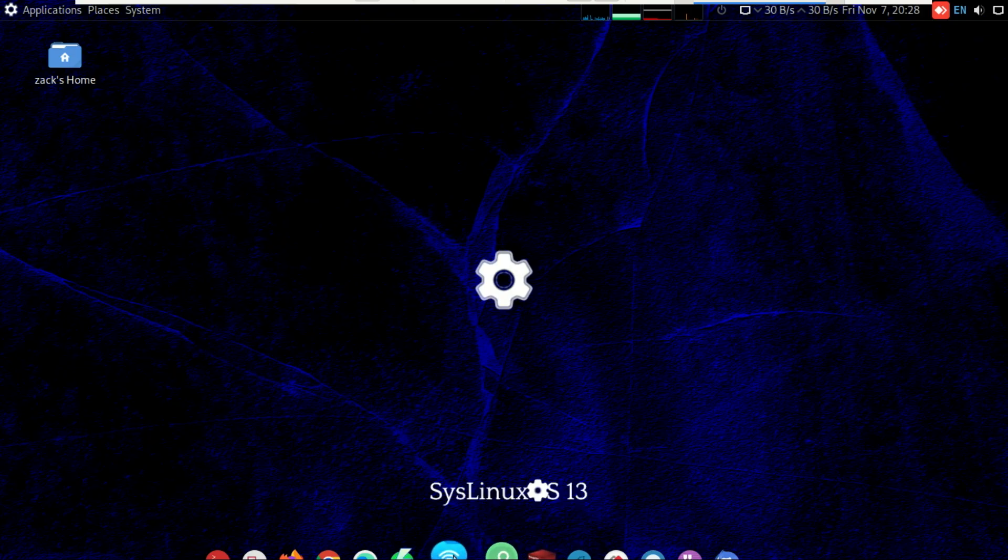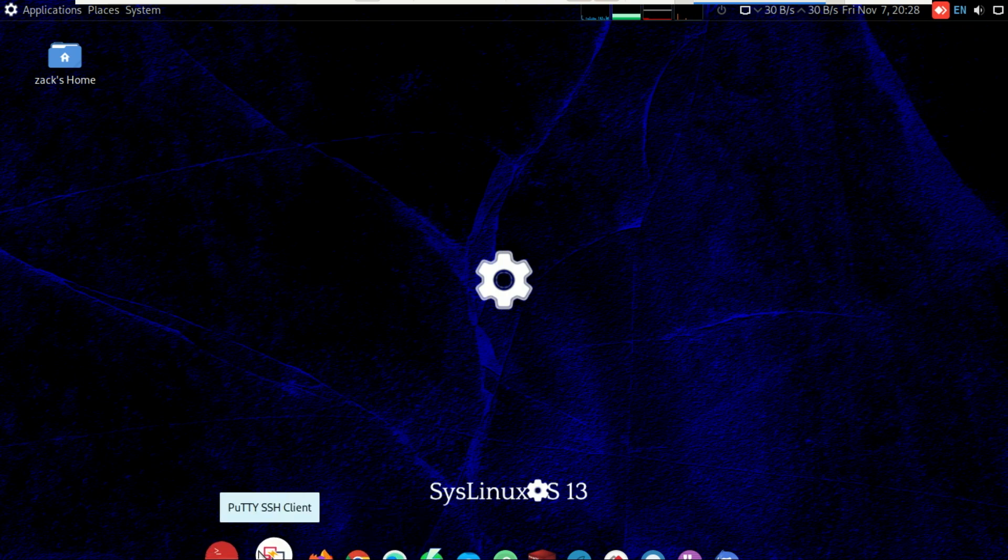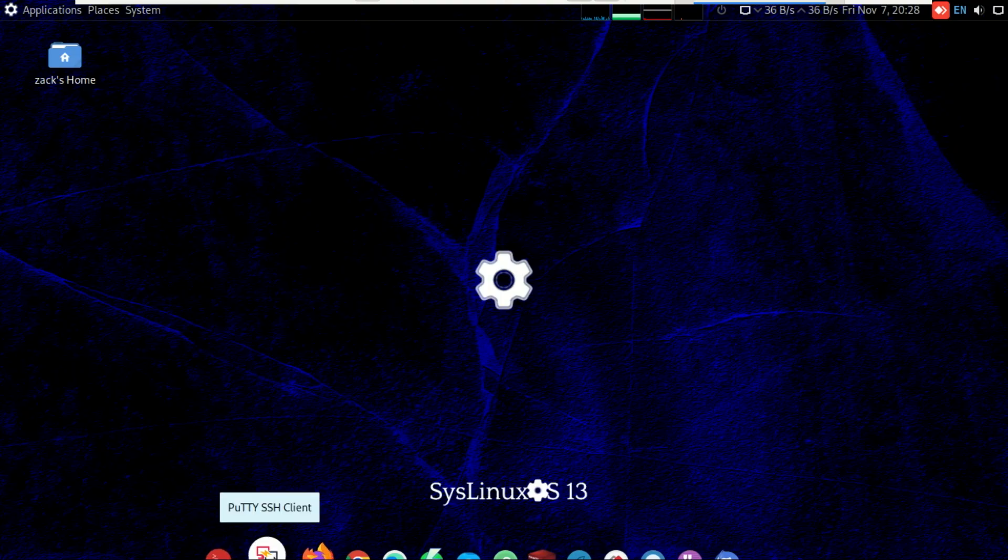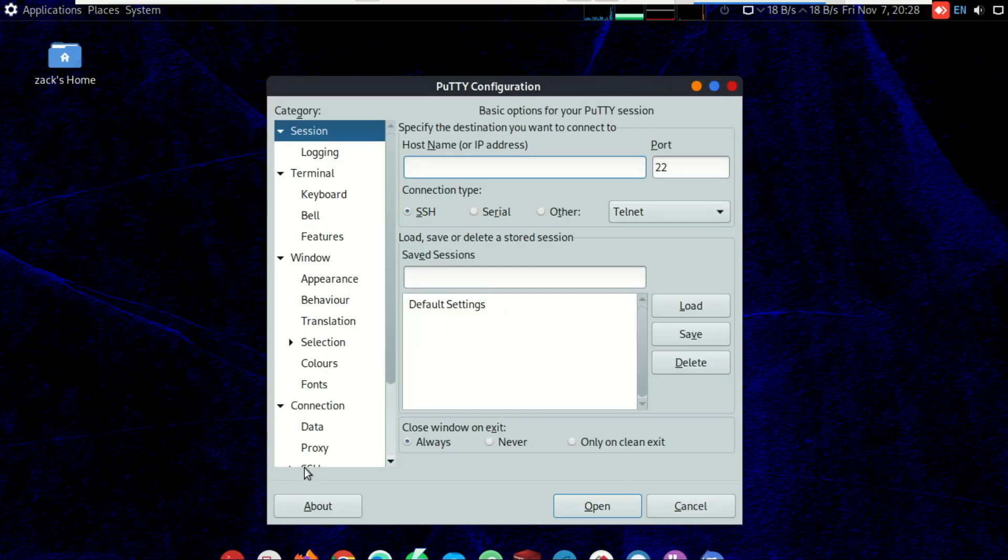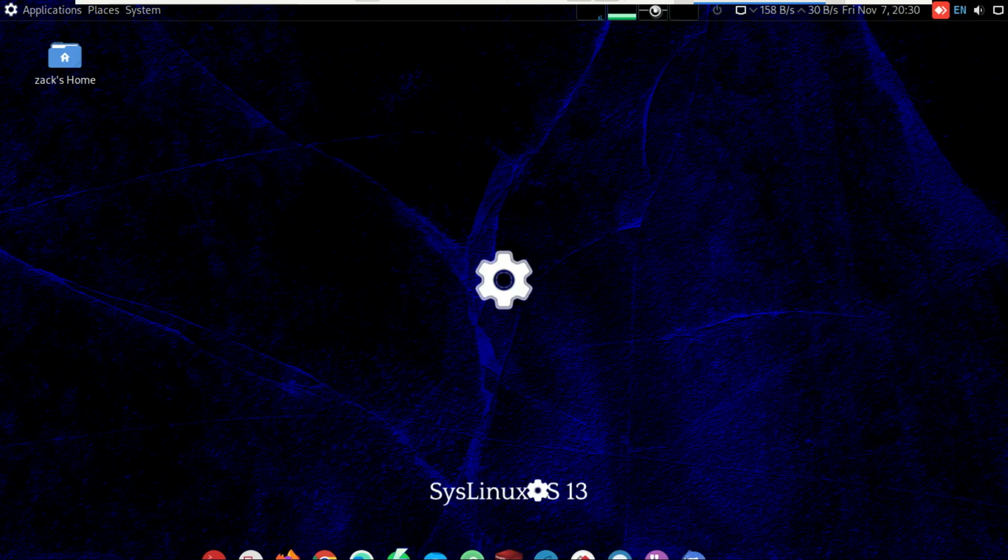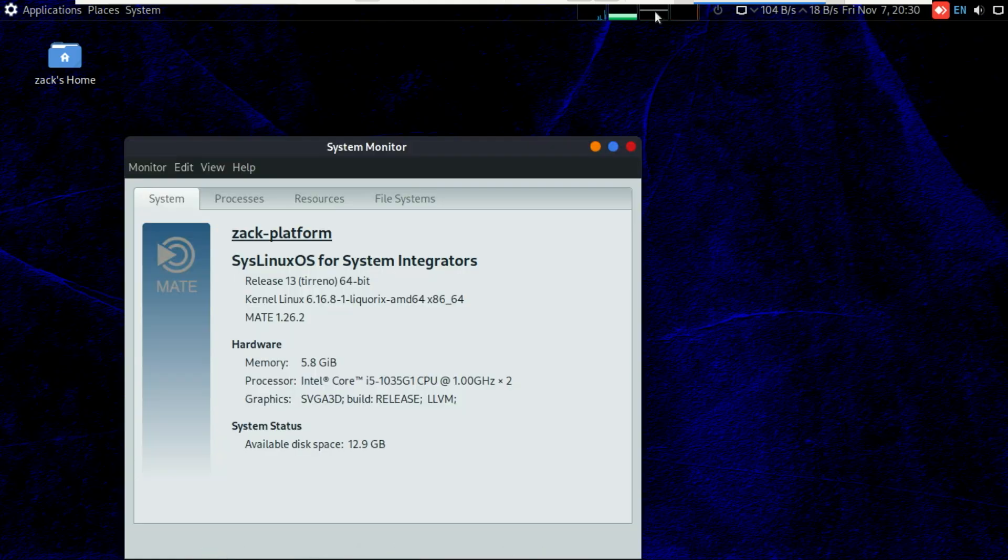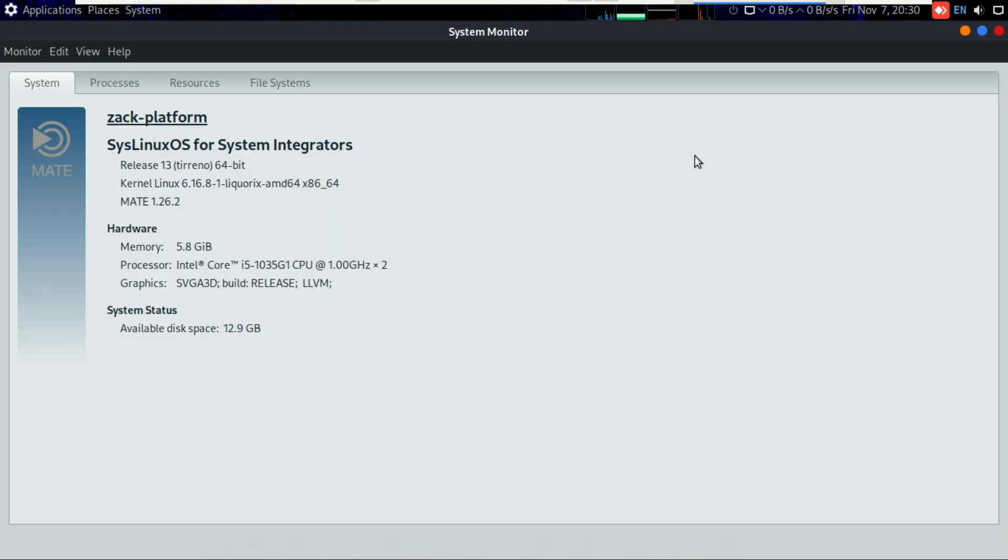So what do you think about SysLinux OS? Would you use it for your daily sysadmin tasks or lab setup? Let me know in the comments below. If you found this video helpful, don't forget to like, subscribe, and hit the bell icon for more Linux tips, tools, and tutorials every week.